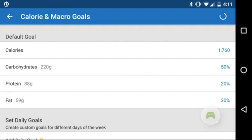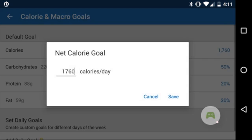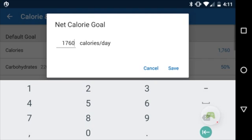This is the page we're looking for — this is where we can change our daily calorie intake. Simply click on the calories field, which will bring up the menu. Enter whatever value you want; here I'll change it to 1800, and then tap Save.